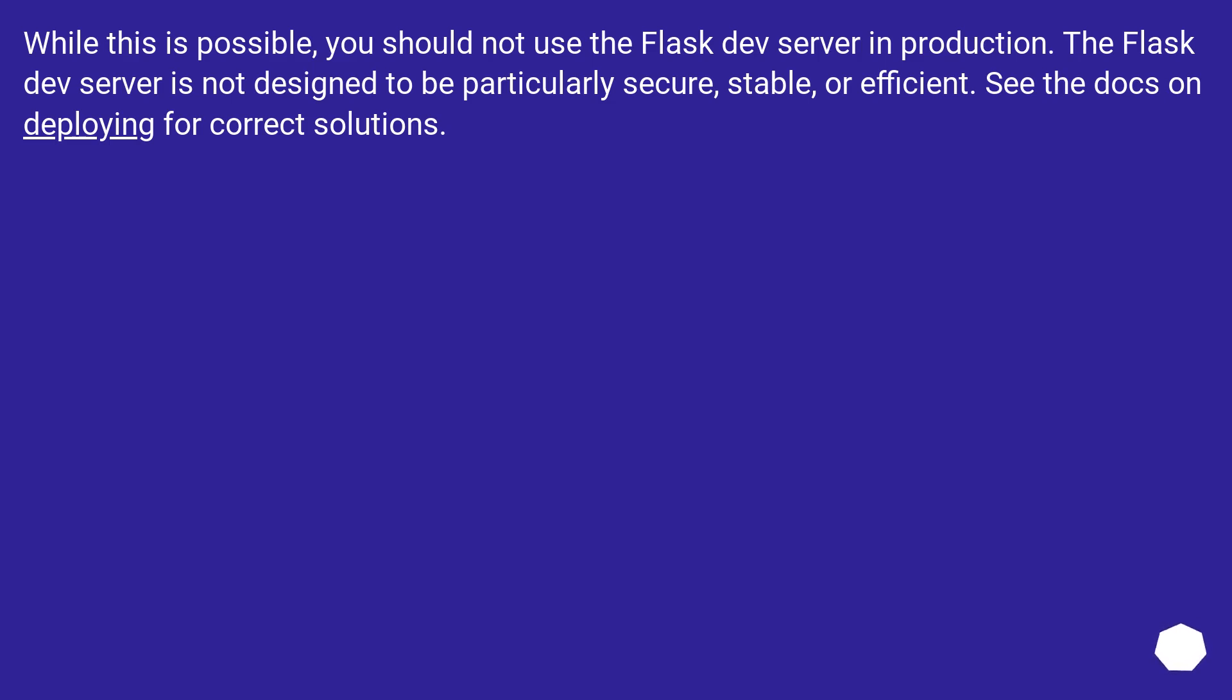While this is possible, you should not use the Flask dev server in production. The Flask dev server is not designed to be particularly secure, stable, or efficient. See the docs on deploying for correct solutions.